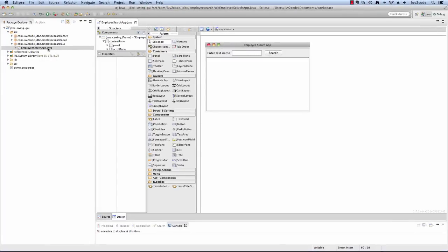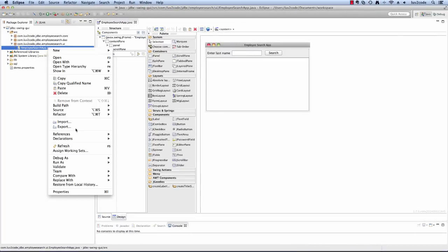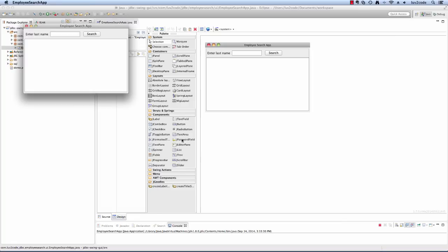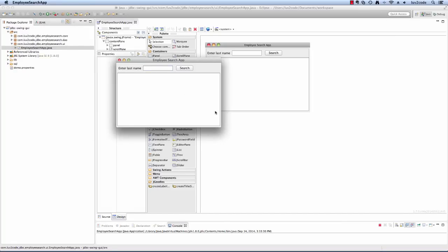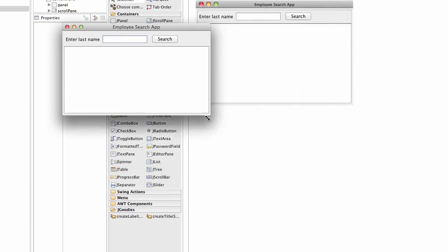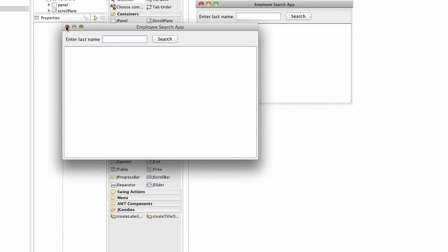We can also run this as a regular application and so this is our actual Swing GUI. We were successful in building out our desired user interface.